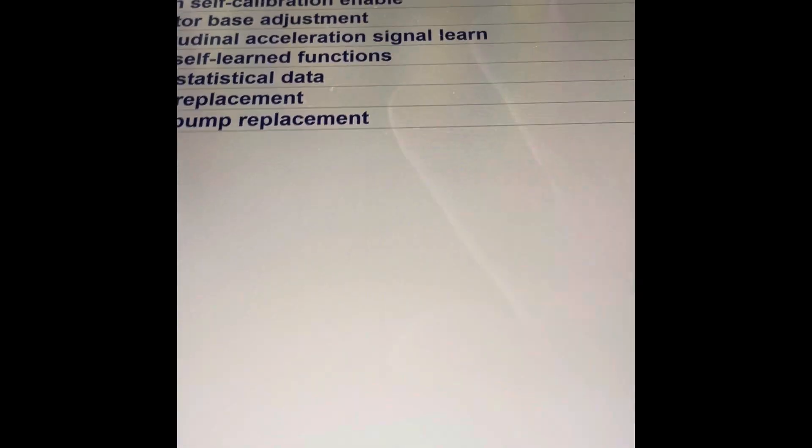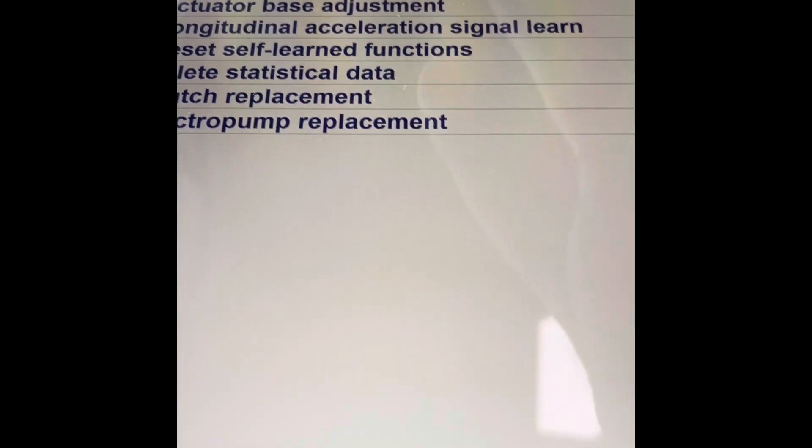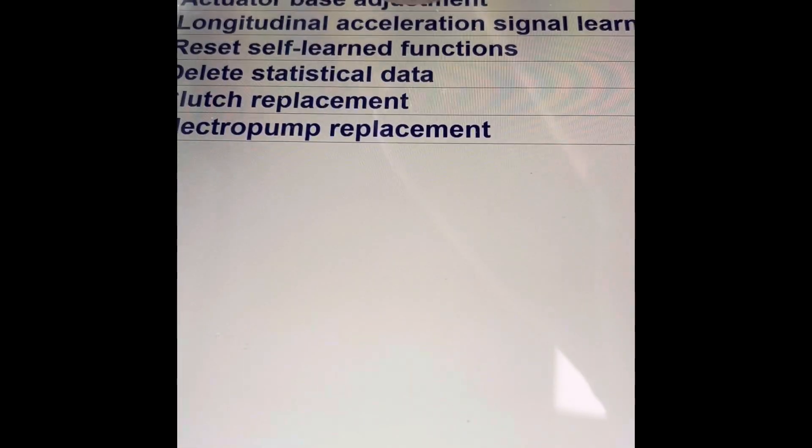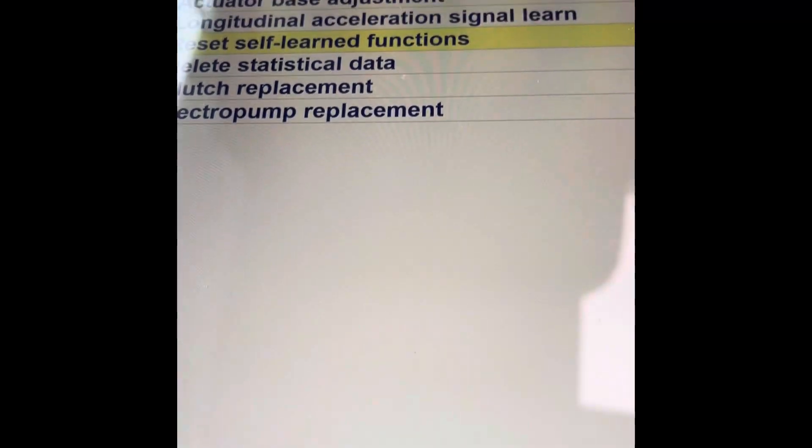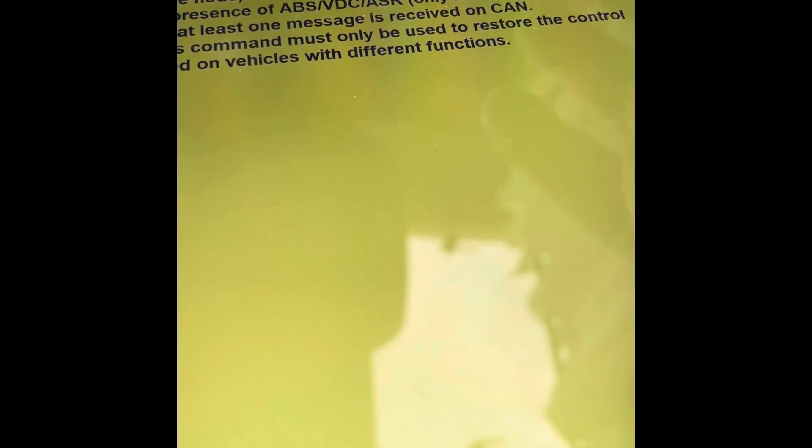I have read on a forum that you want reset self-learn functions. This command zeroes the parameters relating to the self-learn functions brake node. Following zeroing of the self-learn functions, the presence of ABS, VDC, ASR only if connected to CAN is relearned.